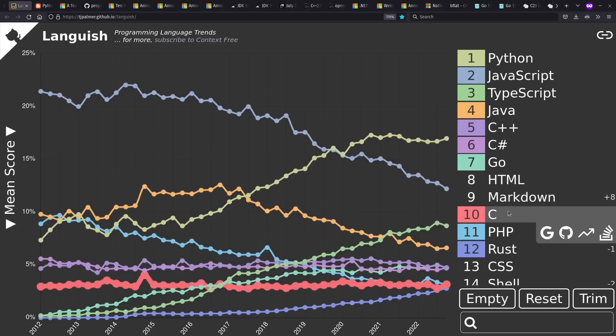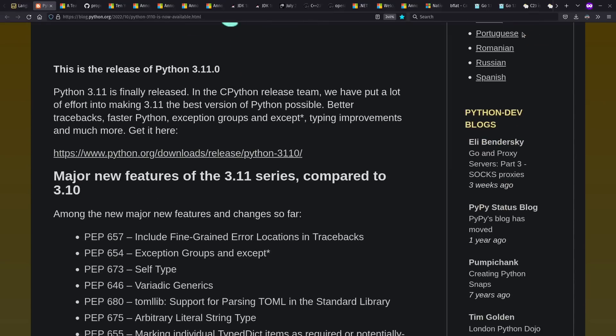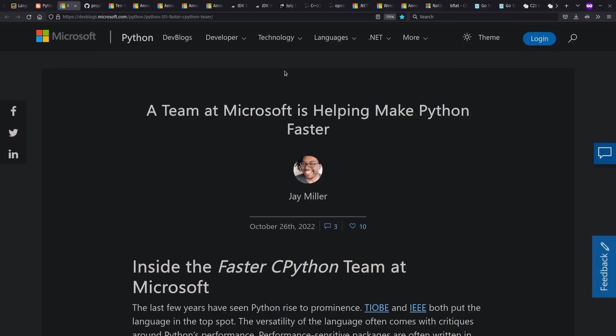Anyway, let's catch some news from these languages, starting with Python, which had a 3.11 release out in 2022. And it had a number of interesting features. The probably most interesting was the emphasis on making it run faster. One of the places you can read up on this is this blog post from J. Miller at Microsoft, where Guido Van Rossum himself also works these days.